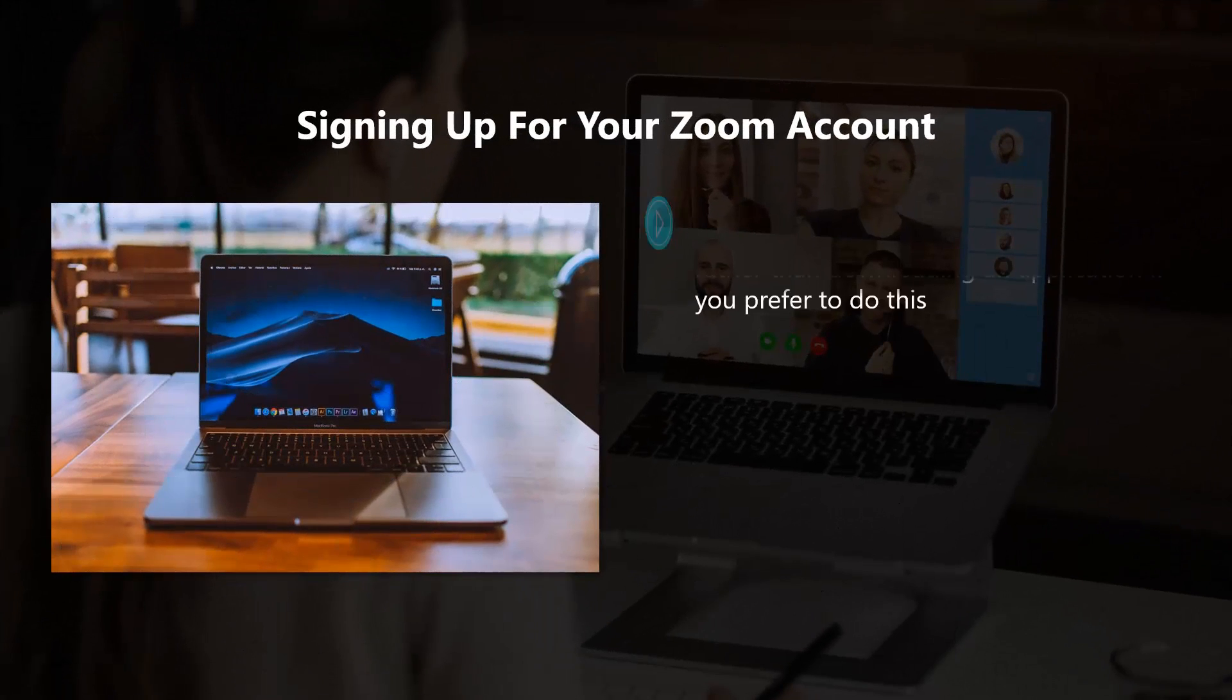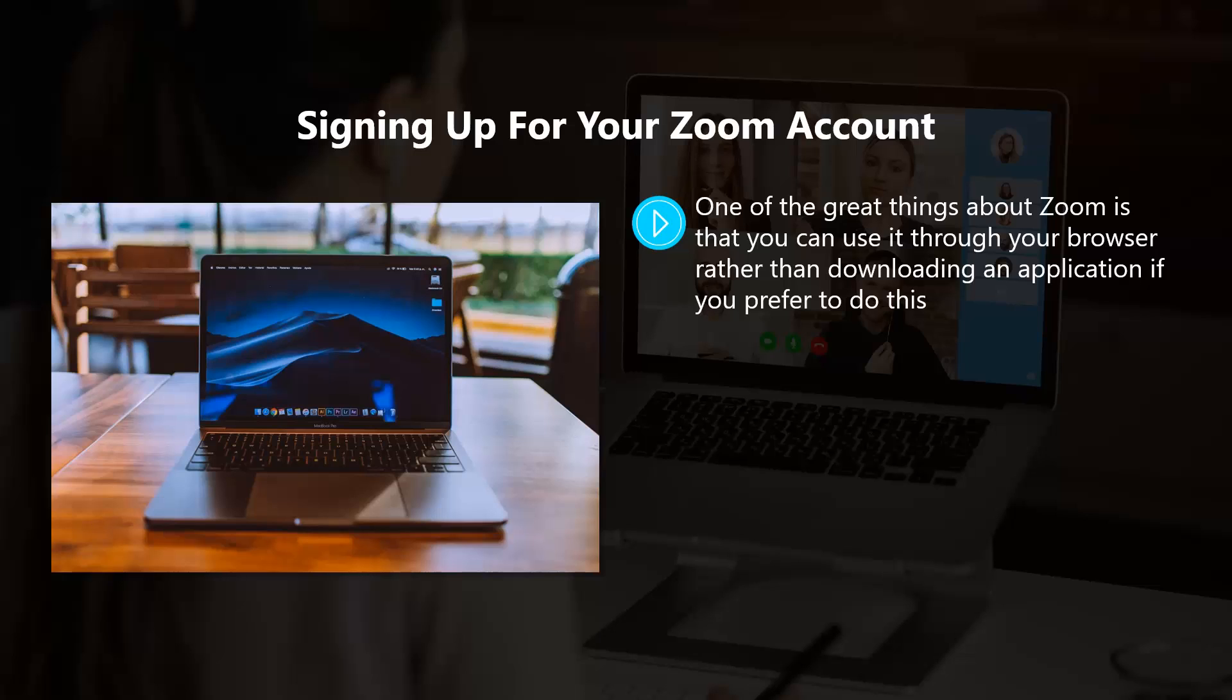Signing up for your Zoom account. One of the great things about Zoom is that you can use it through your browser rather than downloading an application if you prefer to do this. You will be asked to make this choice and from there you will need to sign up for your account.